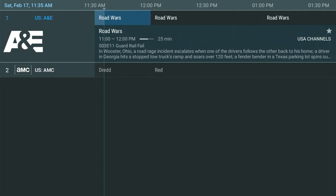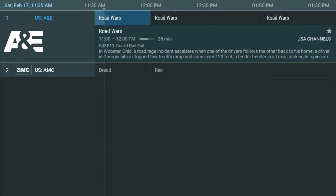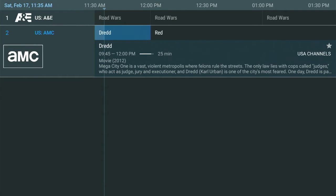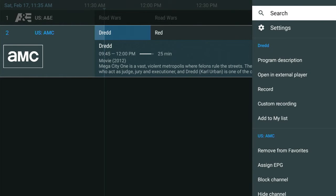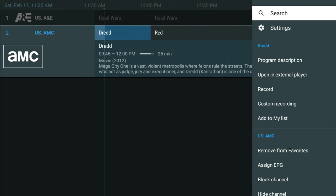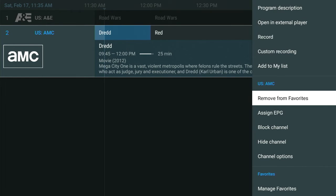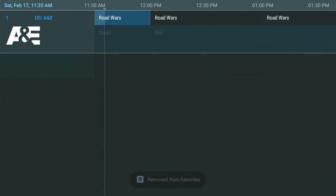If I wanted to remove one of those — if I added it by accident — you do the same thing. You go into the channel, you press and hold that center button, and instead of Add to Favorites, you get the option to remove it from favorites. You click on that, and that's gone.